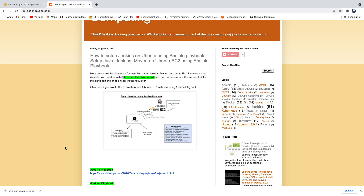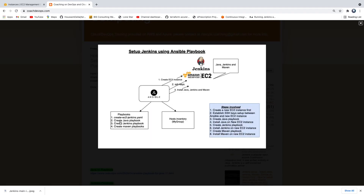In this video, we are going to learn how to set up Jenkins using Ansible Playbook. Looking at this diagram, we are going to create a new EC2 instance using Ansible Playbook. Once we create that new EC2 instance, we are going to connect to it using SSH keys — establishing SSH keys between Ansible and the new EC2 instance. Once we set up SSH keys, we are going to set up Jenkins on that EC2 instance.